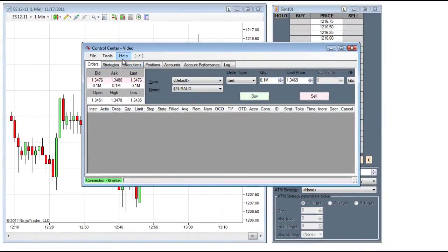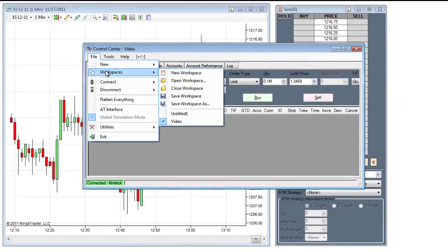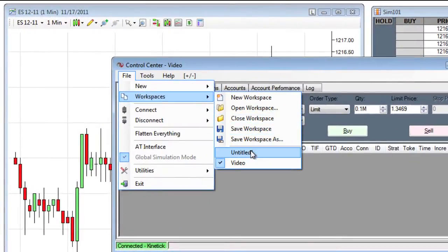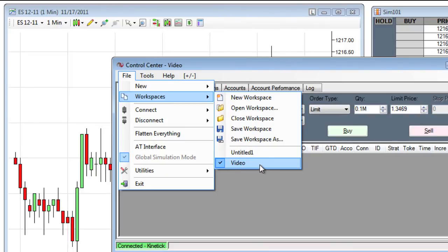Now we can see from the top of the Control Center that the new workspace is Video. And when we go to File, Workspaces, we can see that Video is the active workspace.